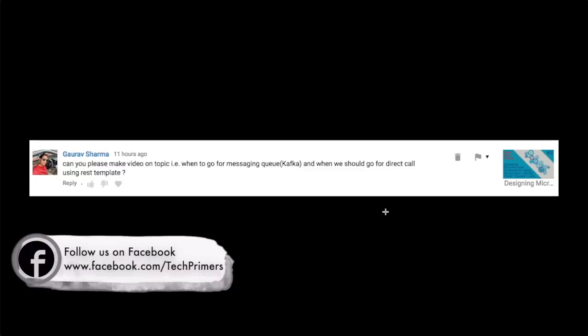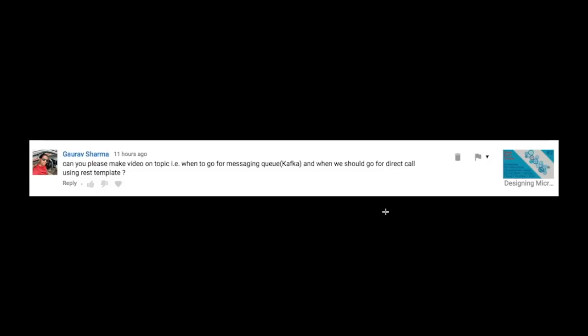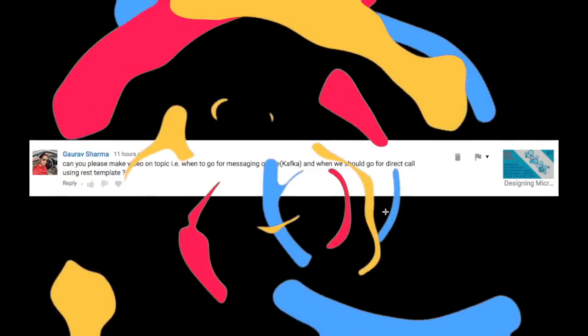I hope that answered Gaurav's question. If you have any queries, drop them in the comment section below. If you liked the video, go ahead and like it. If you haven't subscribed to the channel, go ahead and subscribe. Meet you again in the next video. Thank you.